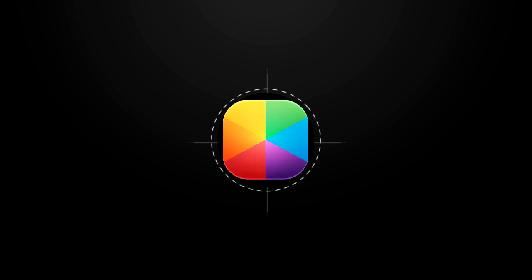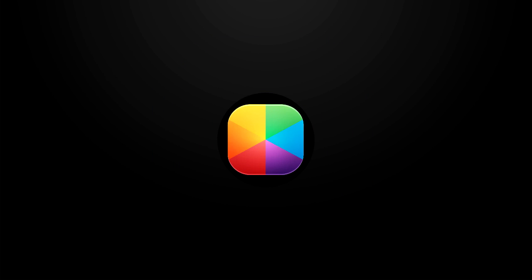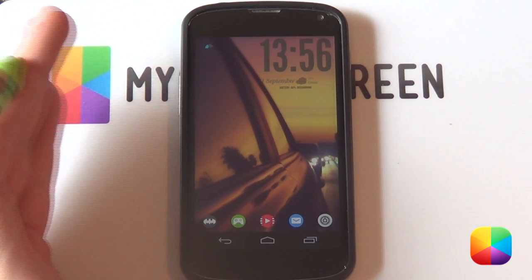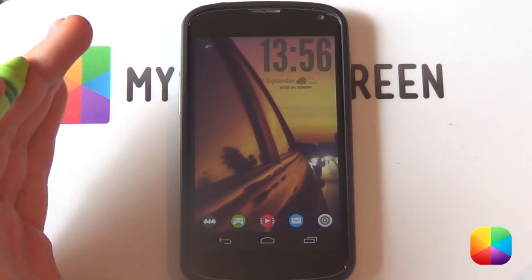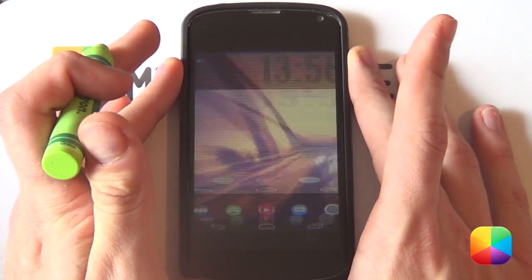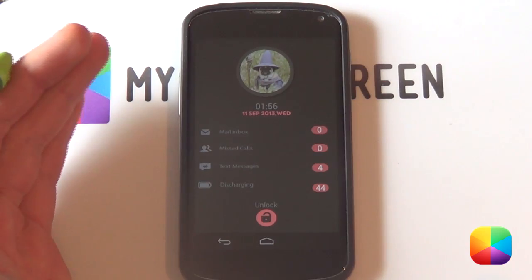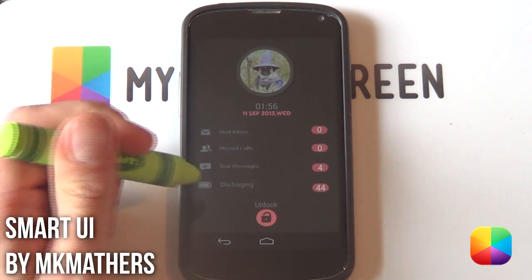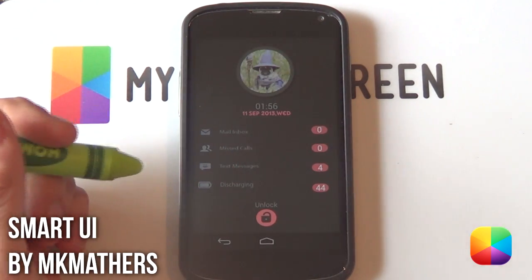So let's roll on today's video. So in today's video I'll be covering a lock screen tutorial. Just to show you what this lock screen is, let me just unlock my phone. There it is — it's called SmartUI by the very popular lock screen artist MKMathos.